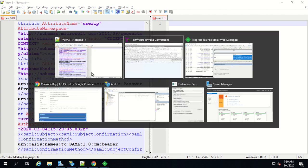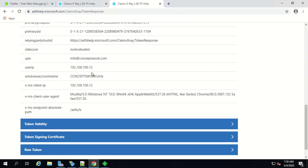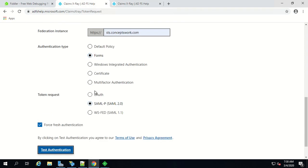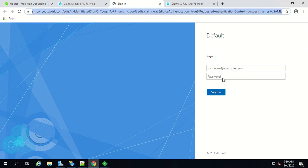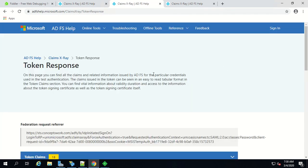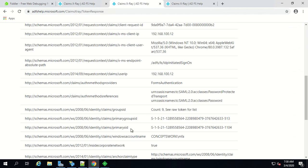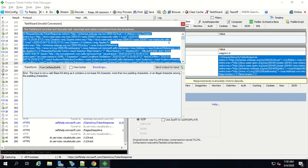Now let's come back to our console of claims x-ray tool and this time we will check SAML. Now I'm going to click on test authentication and as you can see the values are changed. I'm going to sign in again with my username and password and this time the token that I will get will not be available by default in Fiddler, we have to decrypt it. That's the difference between SAML and WS-Fed.